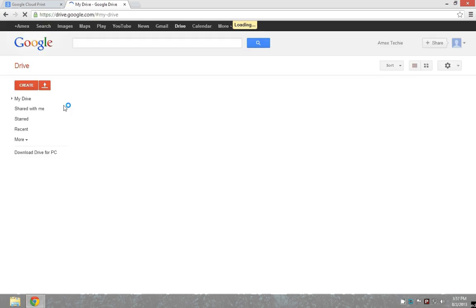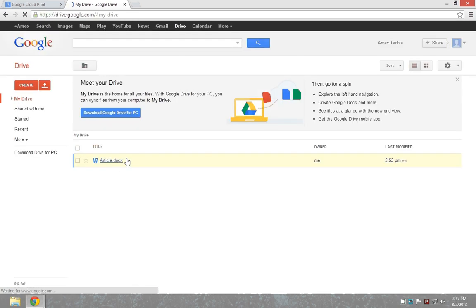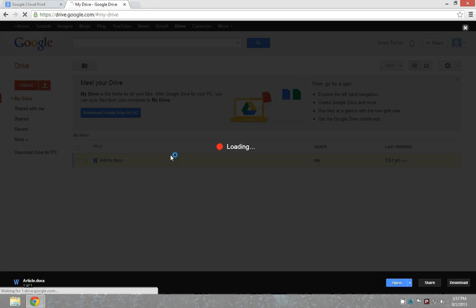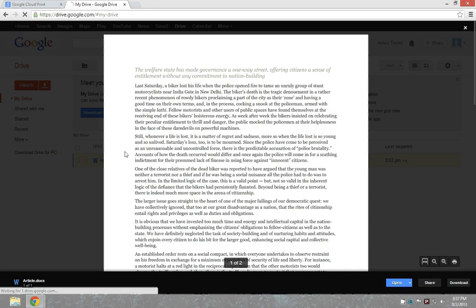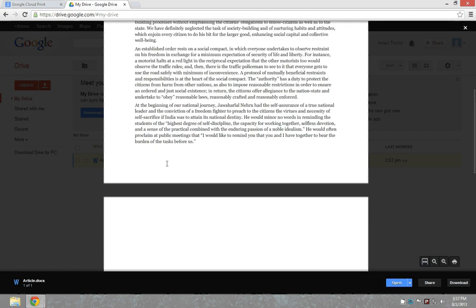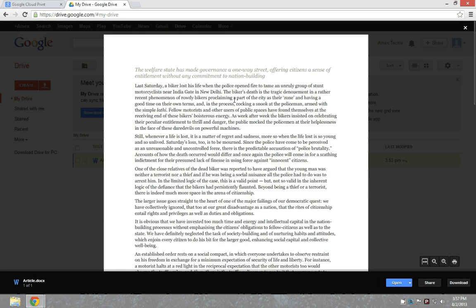Here in my drive.google.com, I have uploaded one of the articles which I need to take a print of. Once I click on preview of this article, all I need to do is click on this print option so that it will pull up the printers.